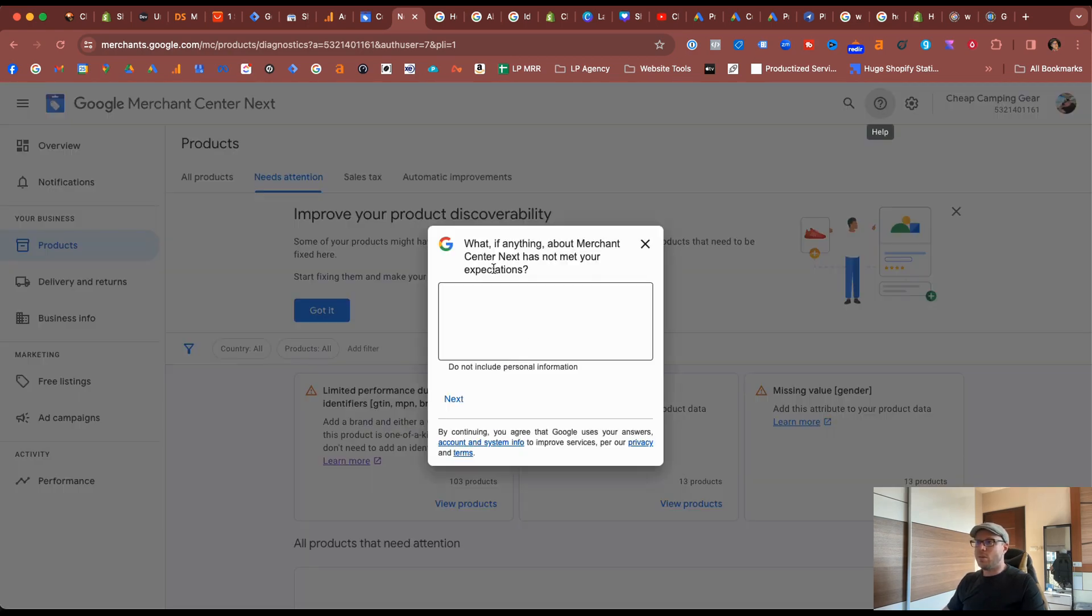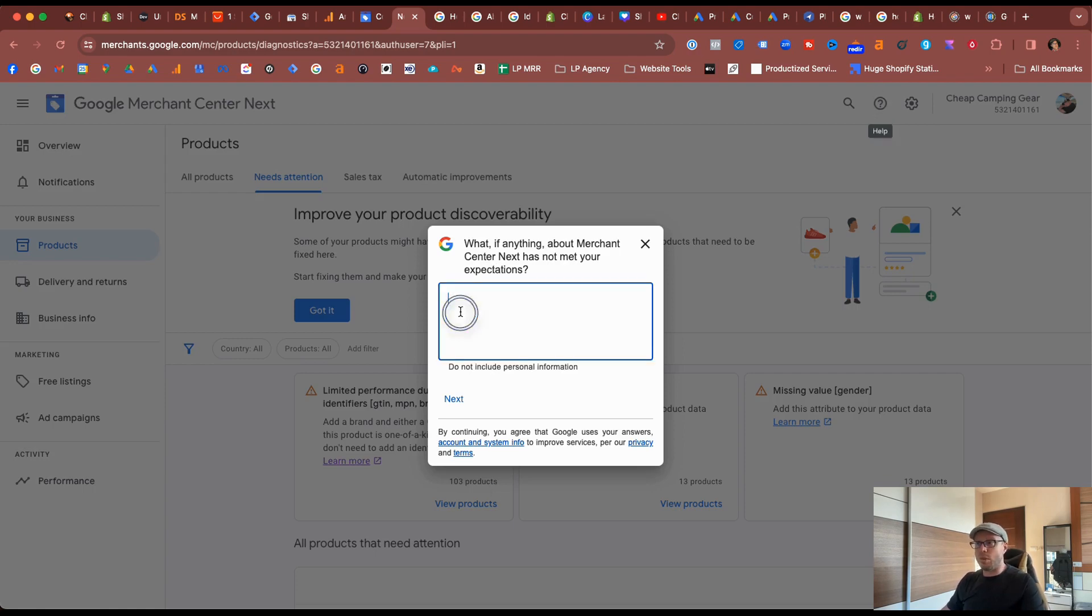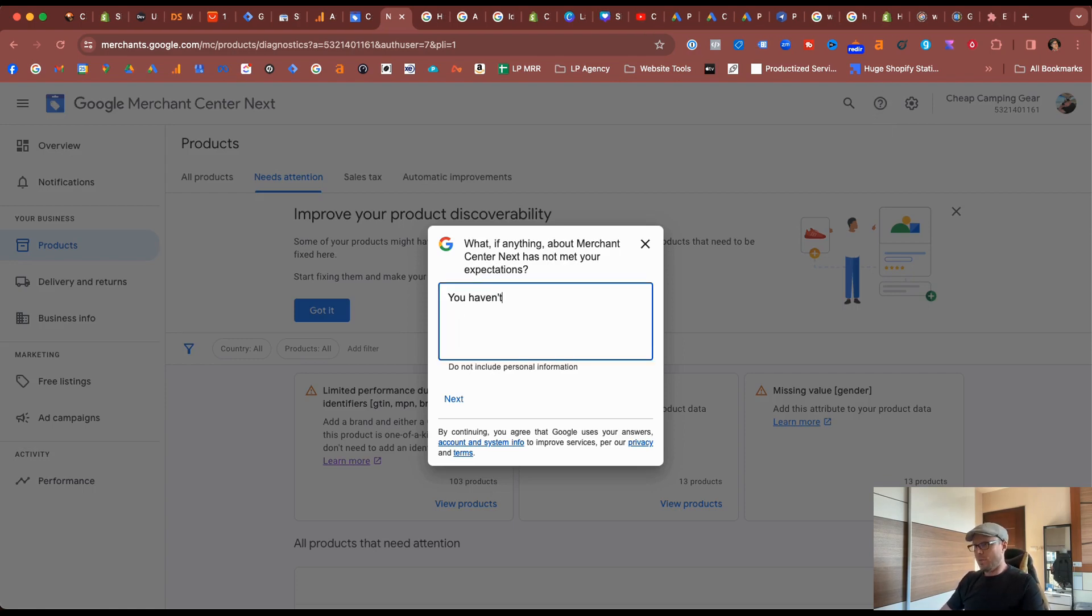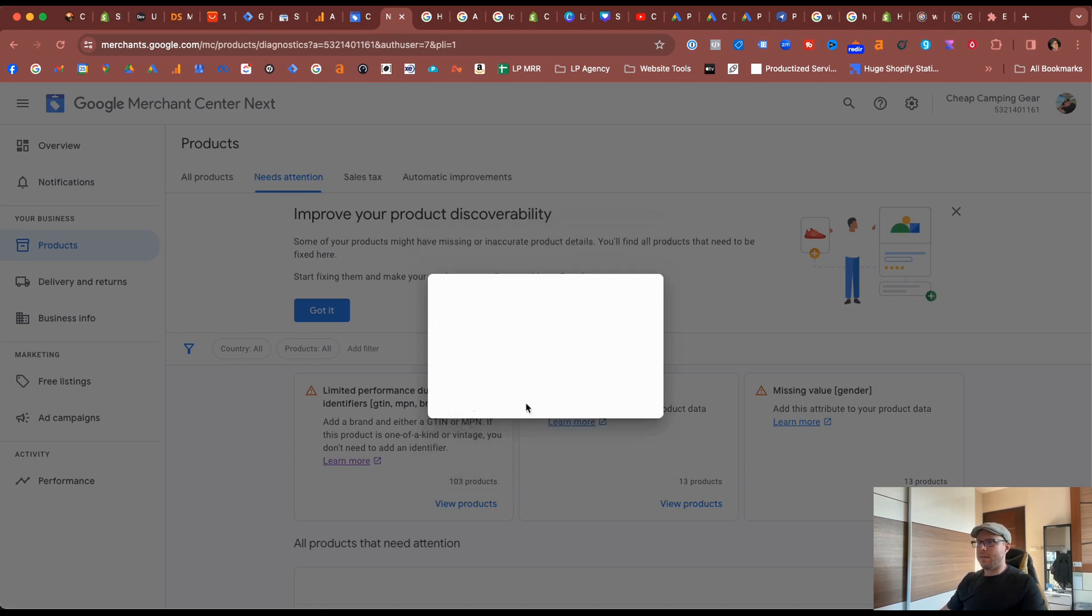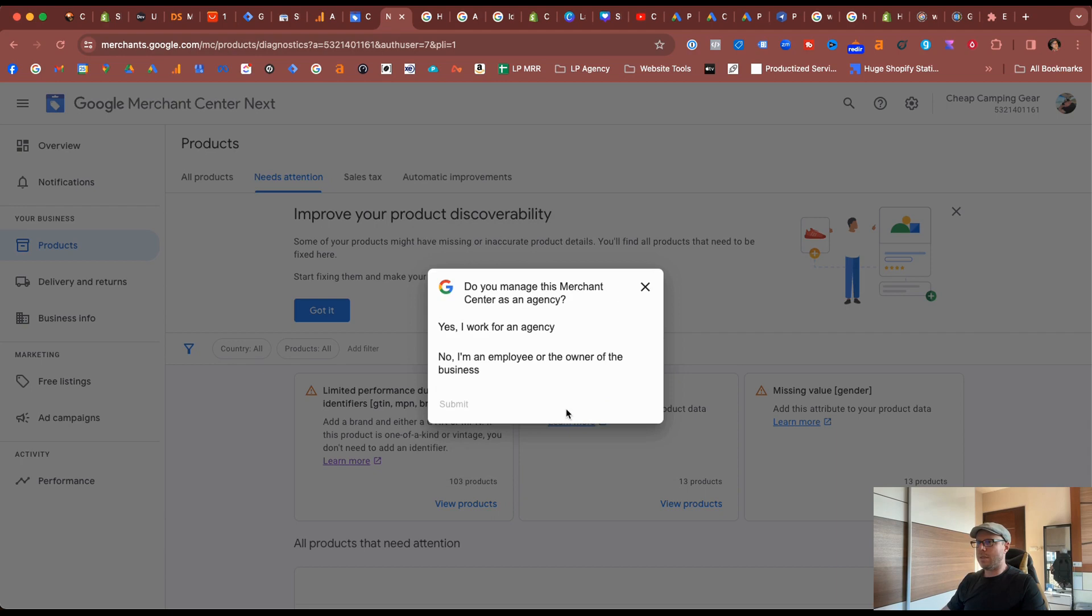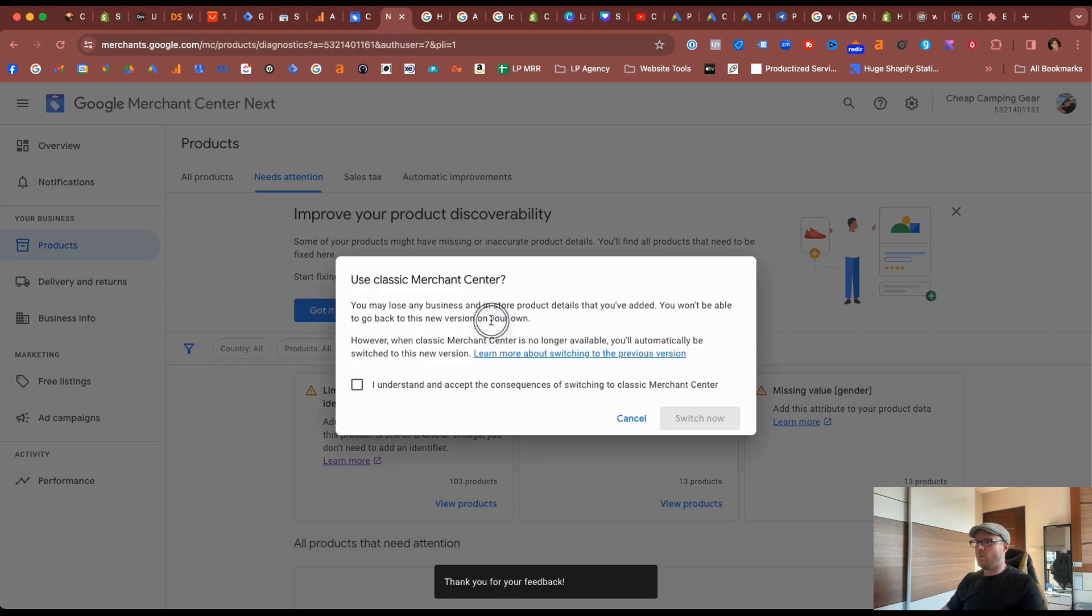Now it is asking what if anything about the Merchant Center has not met your expectations. Now I will state that actually you haven't rolled out the feed rules in GMC Next yet. I'll click next, don't want to be contacted, yes I do work for an agency.